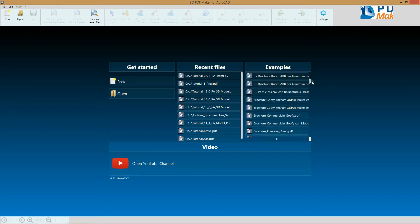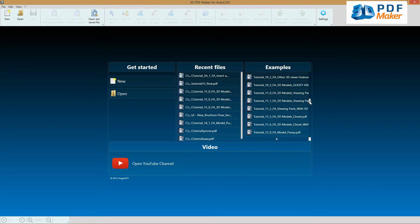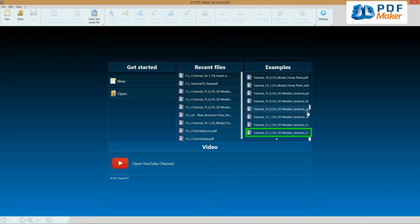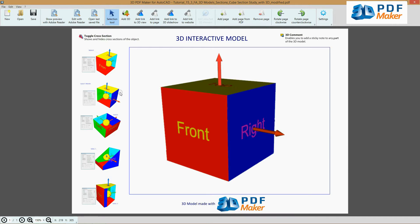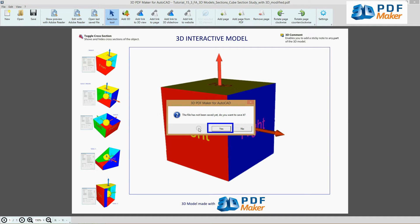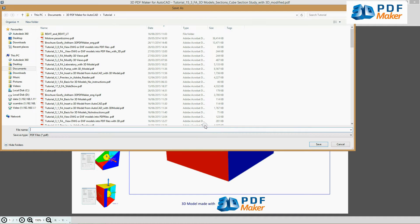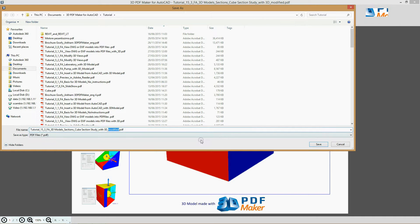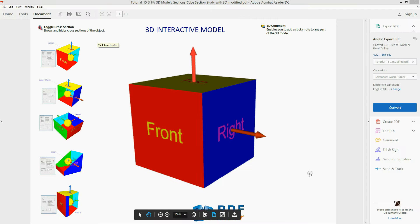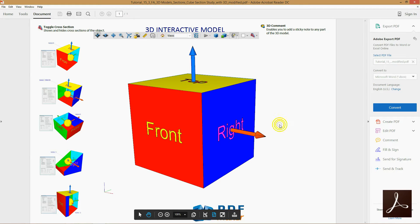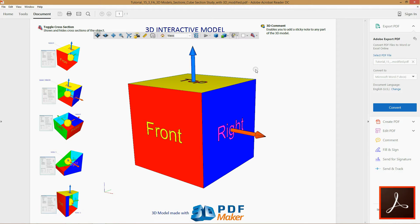In 3D PDF Maker, open the file Tutorial 16.0. Click Edit with Adobe Reader and confirm the file saving. You can save your file in any folder and with any name. The PDF file has been opened in Adobe Reader and can be edited.